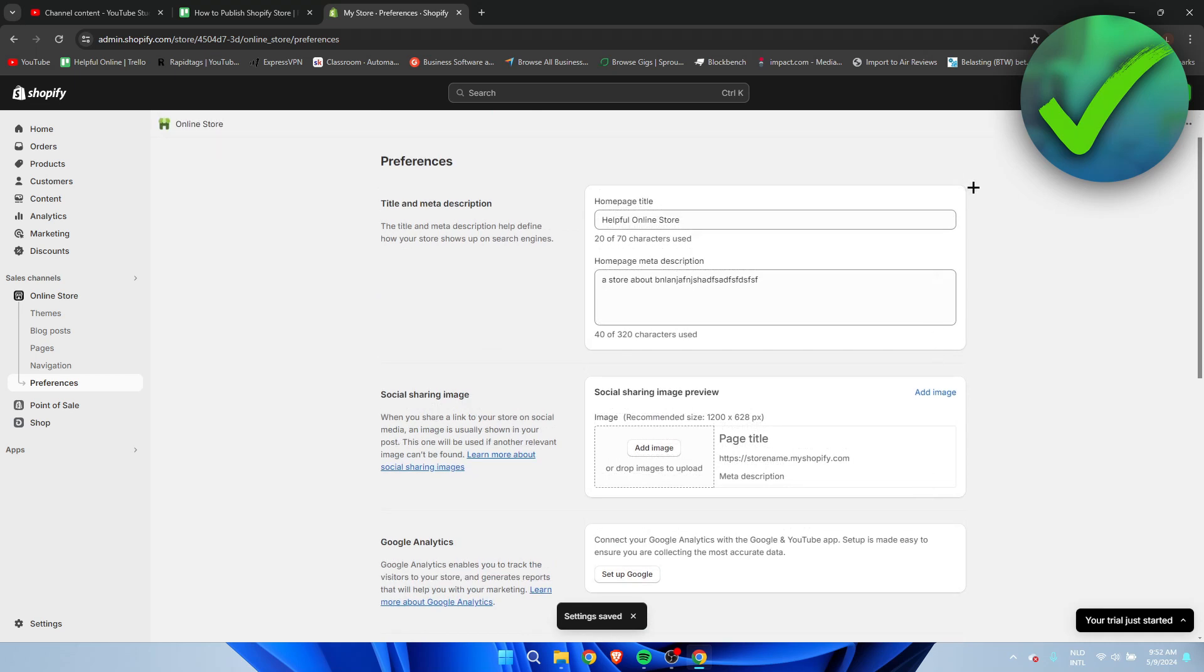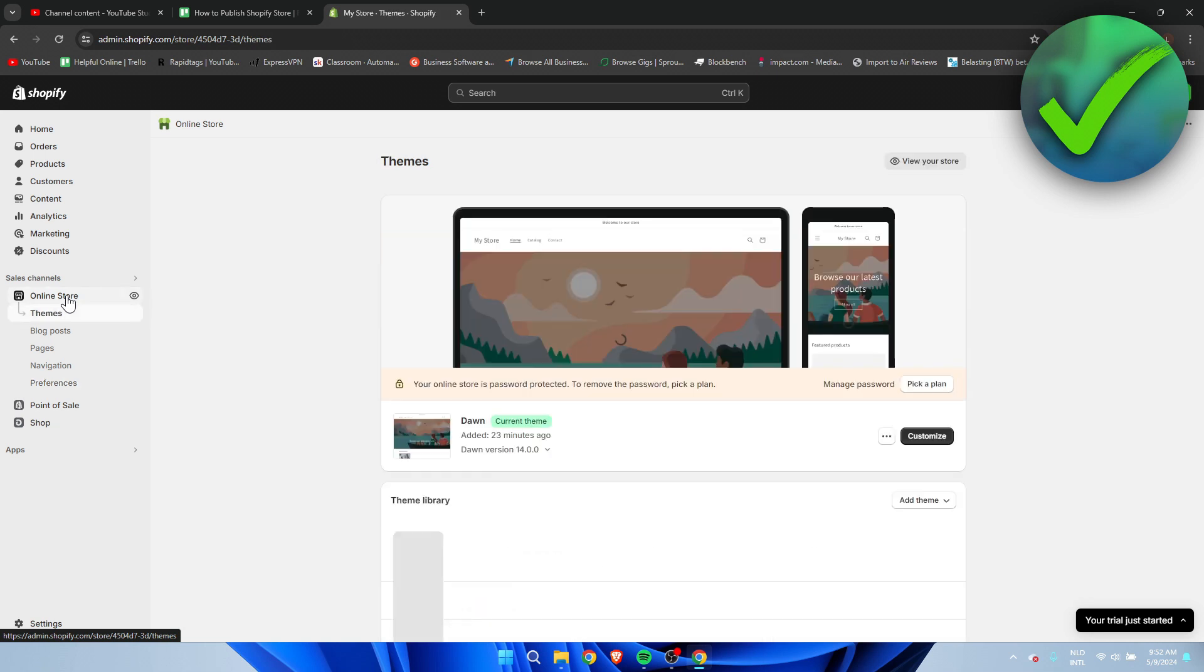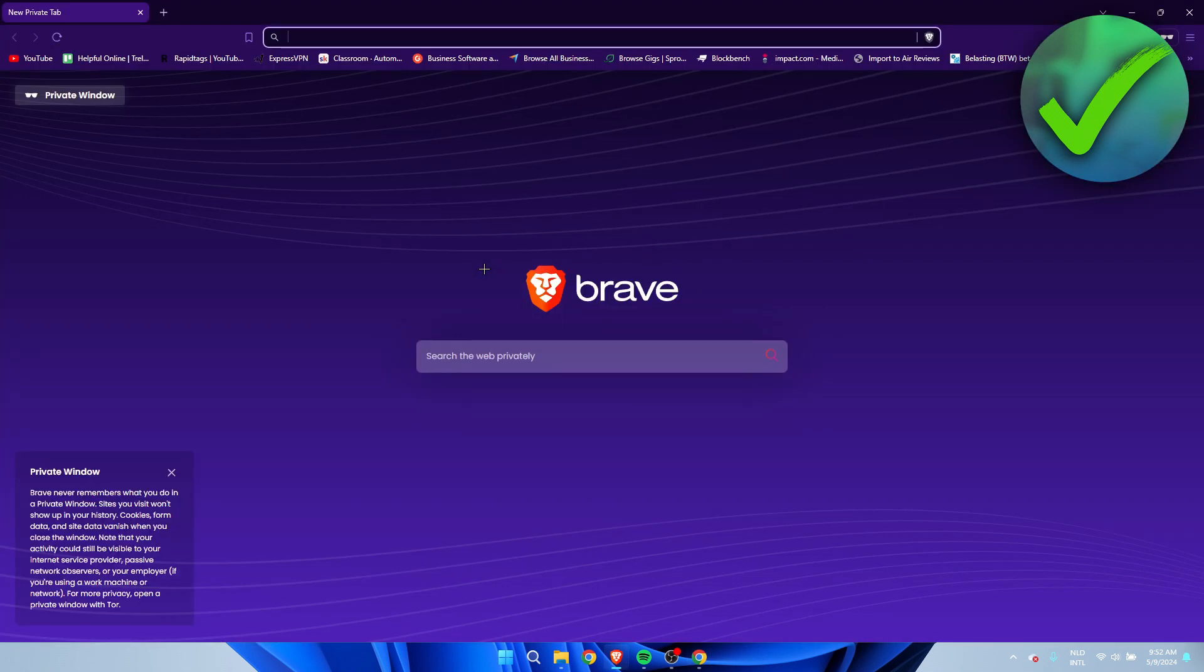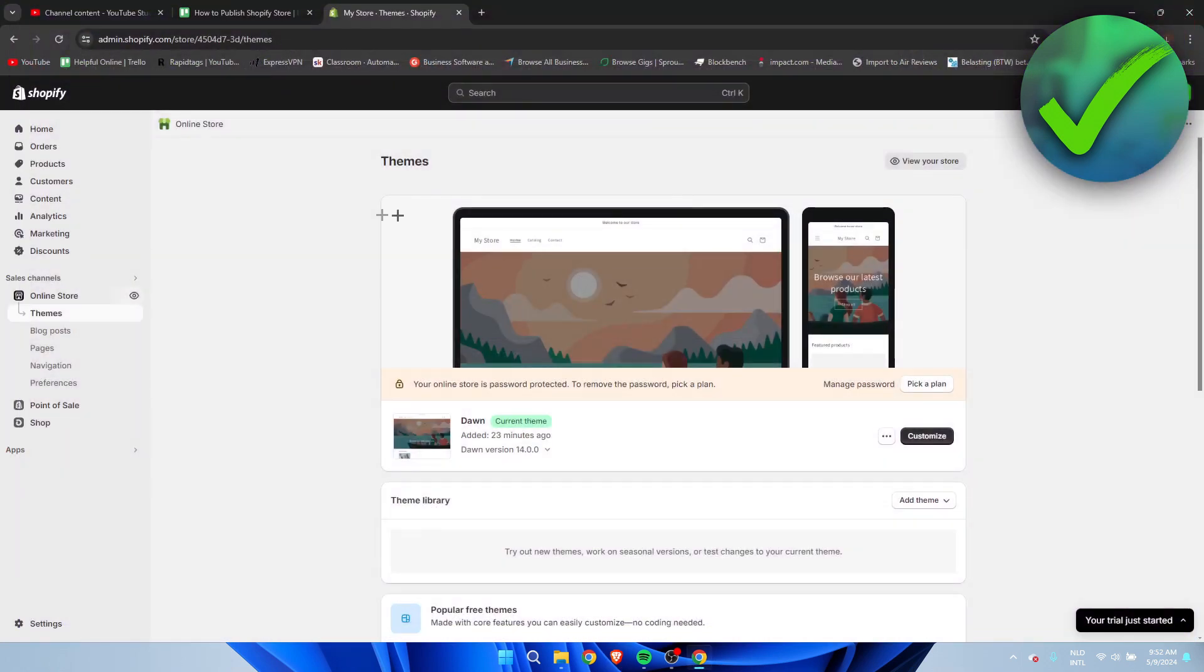You can actually test it out by for example going to your online store and get the URL, open up a private window, paste it in here and see if you can actually access your store. If that is the case then your store should now be published or should now be live.